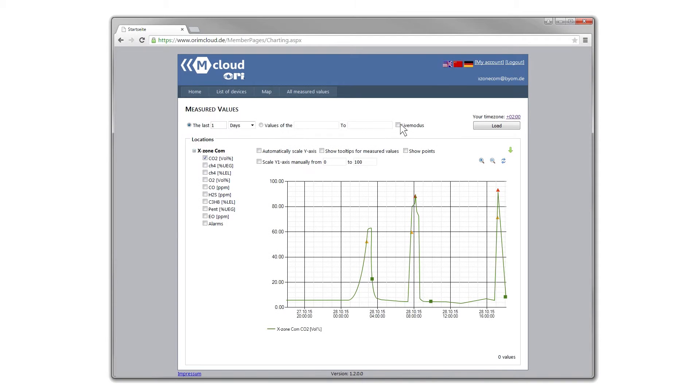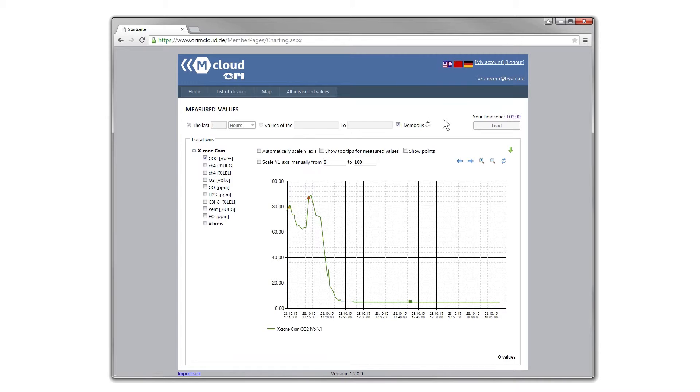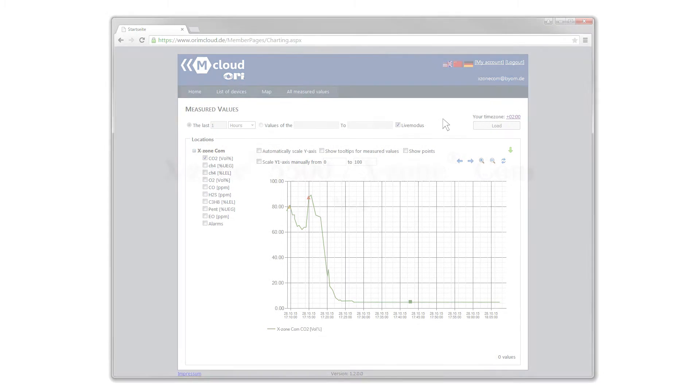When live mode is selected, the website waits for data transmission from the XZone.com. If data is received, the page automatically refreshes itself and shows possible changes or alarms.